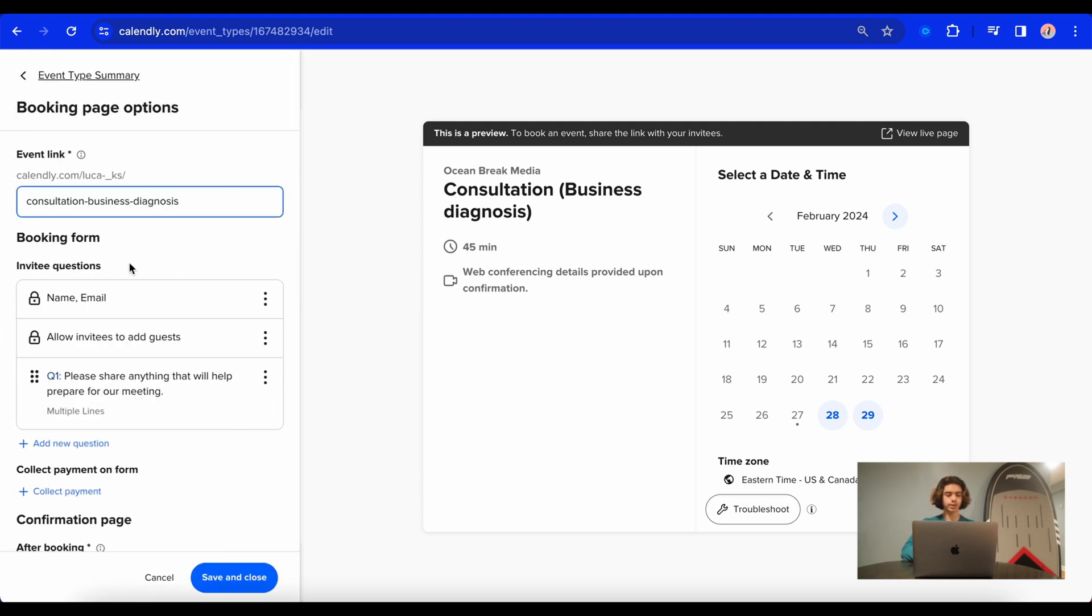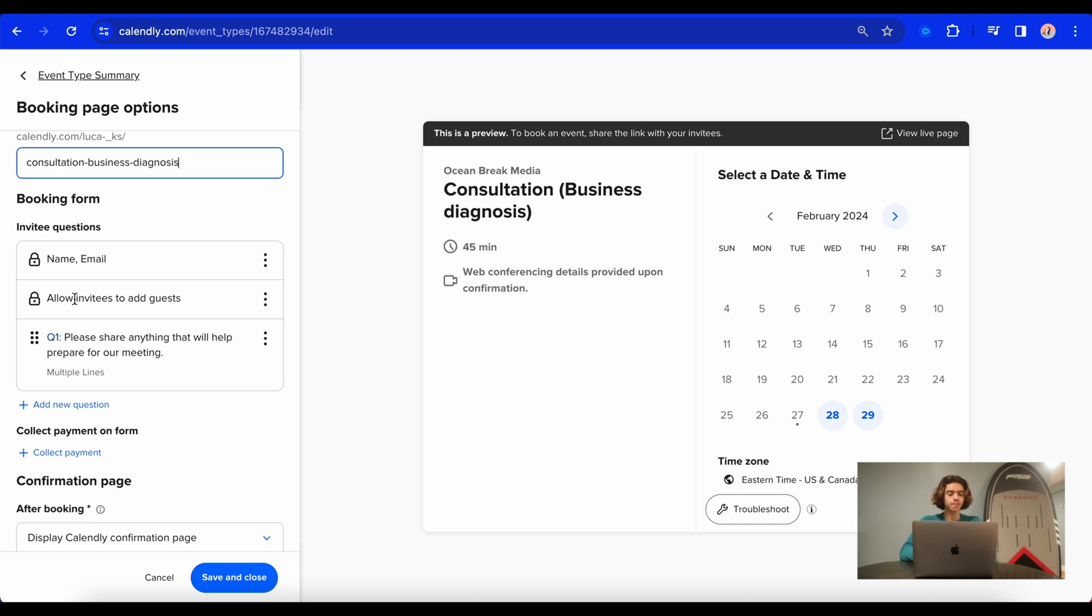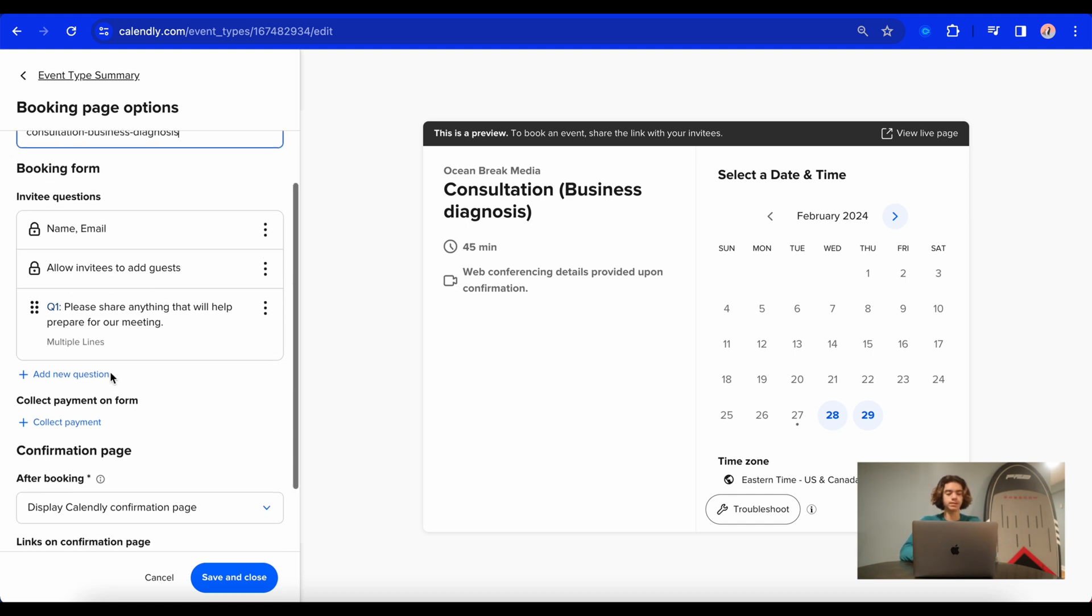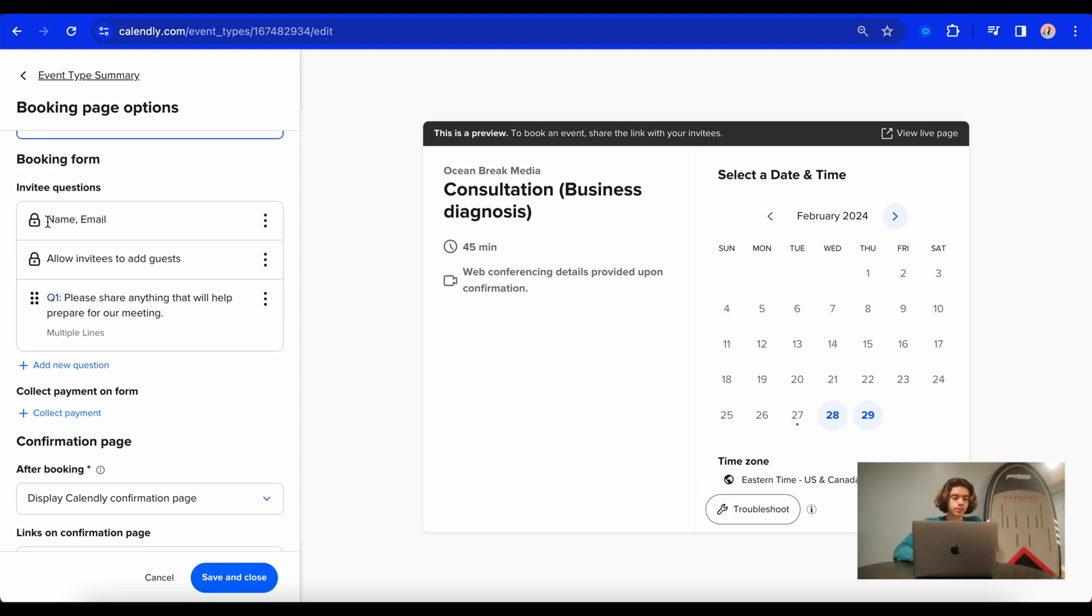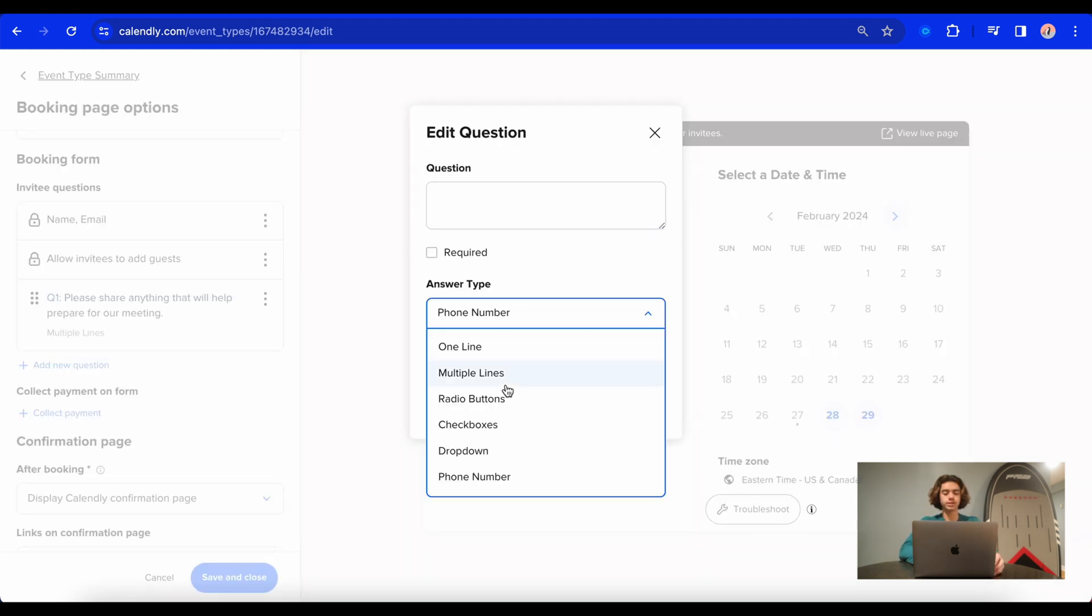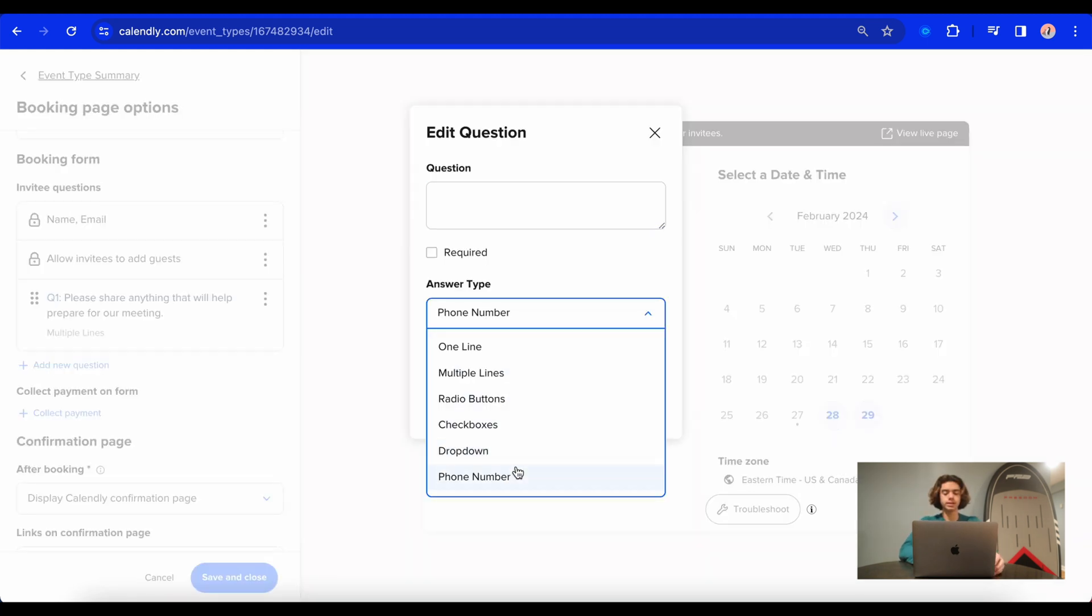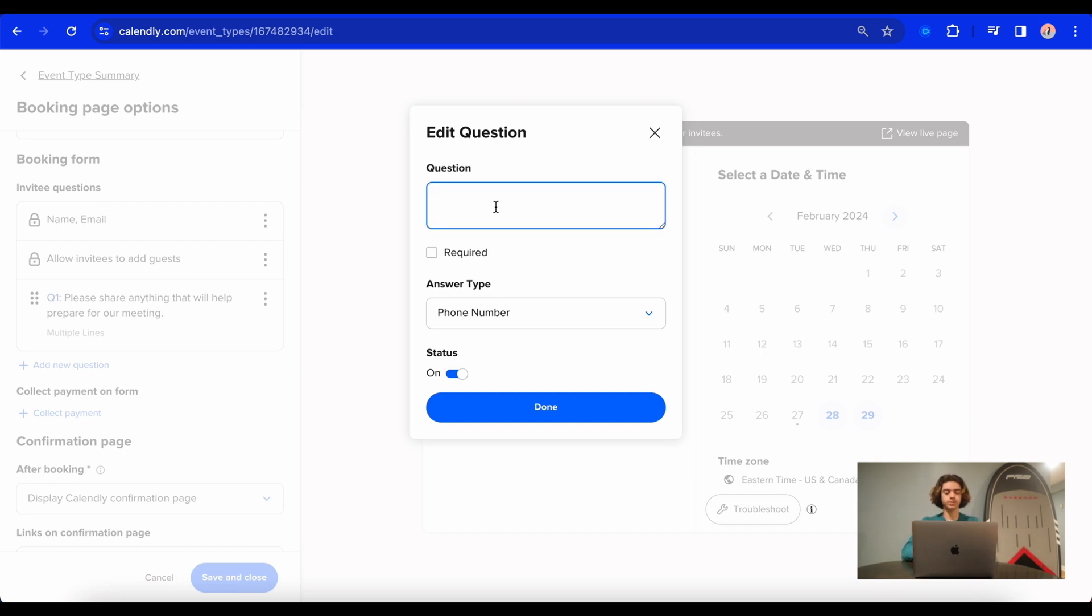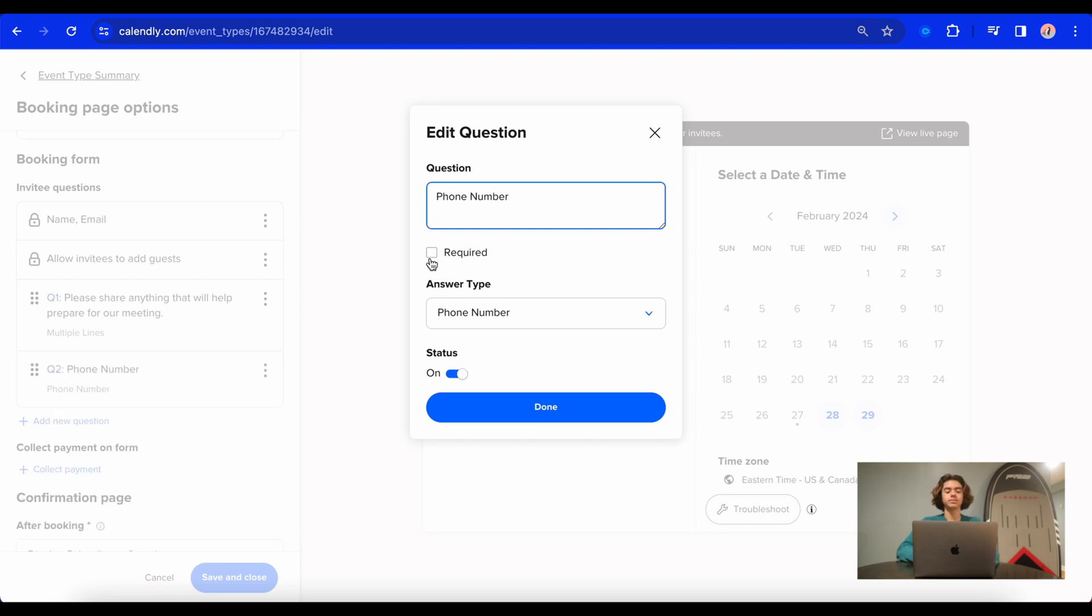So this is where we can get their name, email, allow them to add guests if they need. And then this is also where you can put in the questions. So after they select the date and time, there's going to be a list of questions that you can ask them before they complete the booking page. So for me, I'm going to ask for their name and email. What I'm going to do here is add another question and it's going to be for their phone number. So I want them to provide their phone number so that I can call them or give them messages. So I'm just going to say phone number. And what I'm going to do is I'm going to make that a required question. So if they don't answer this question, then they cannot submit the form.